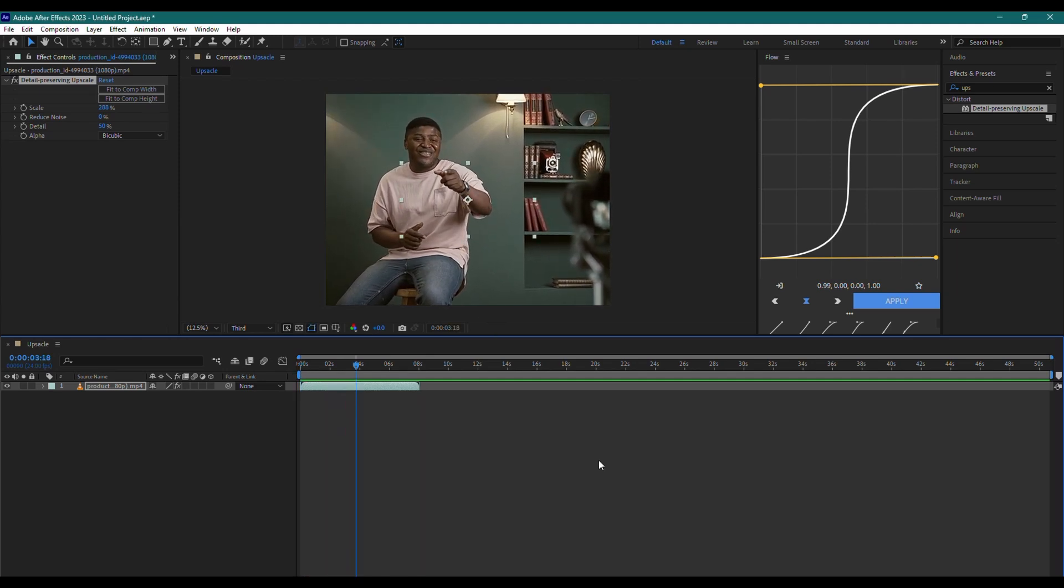And that's it. You've now successfully upscaled your video from 1080p to 4K in After Effects while preserving the details. Thanks for watching and stay tuned for more tutorials.